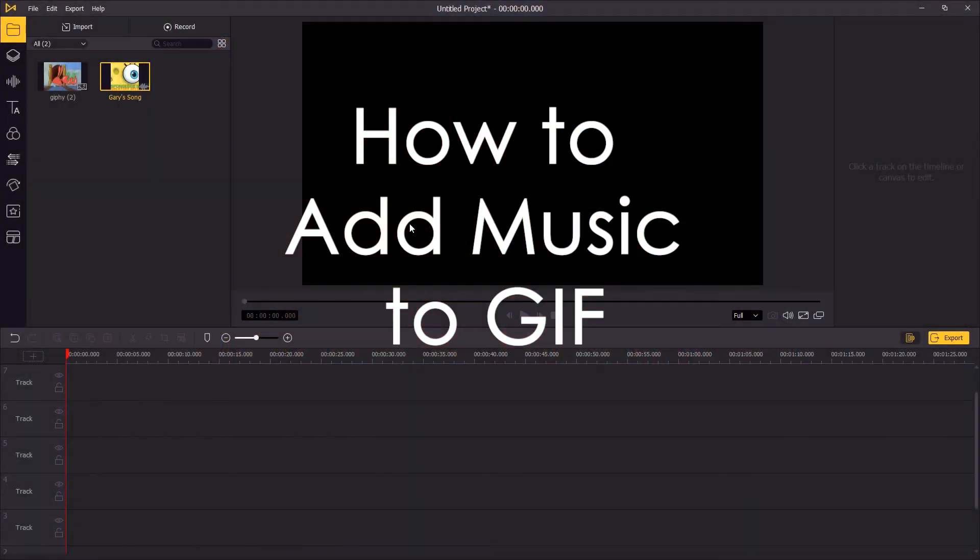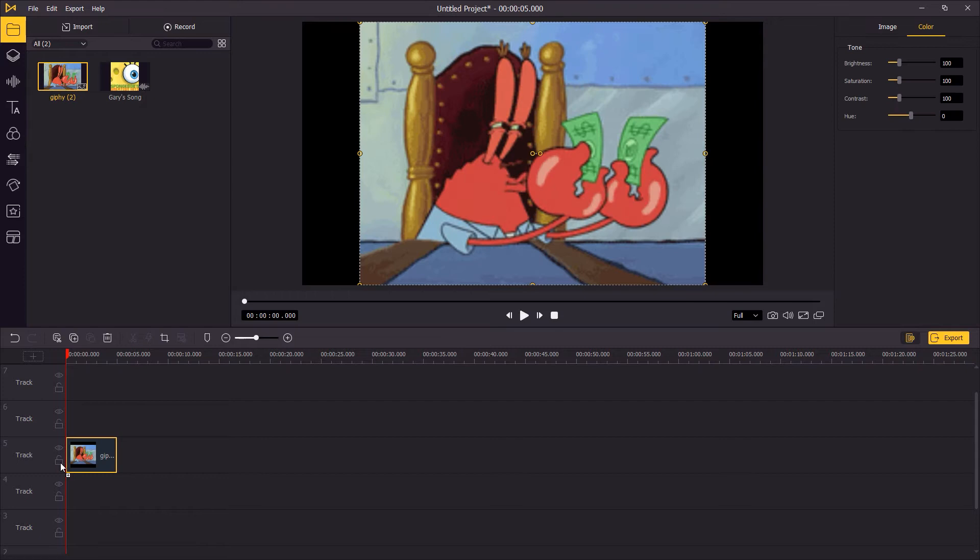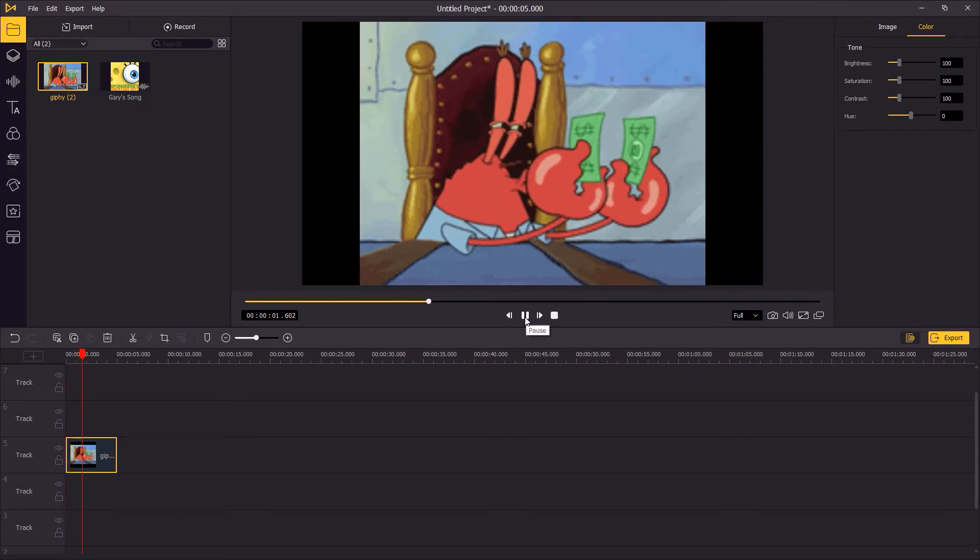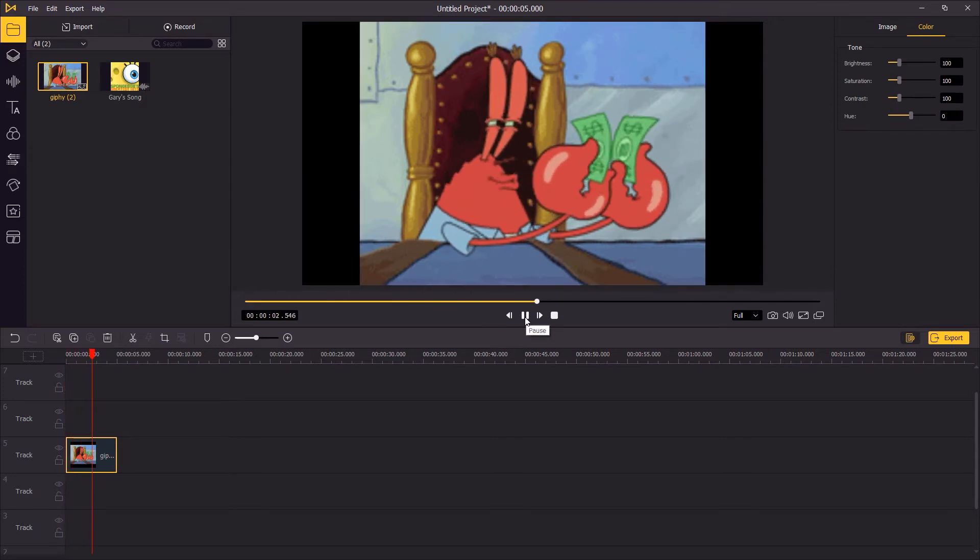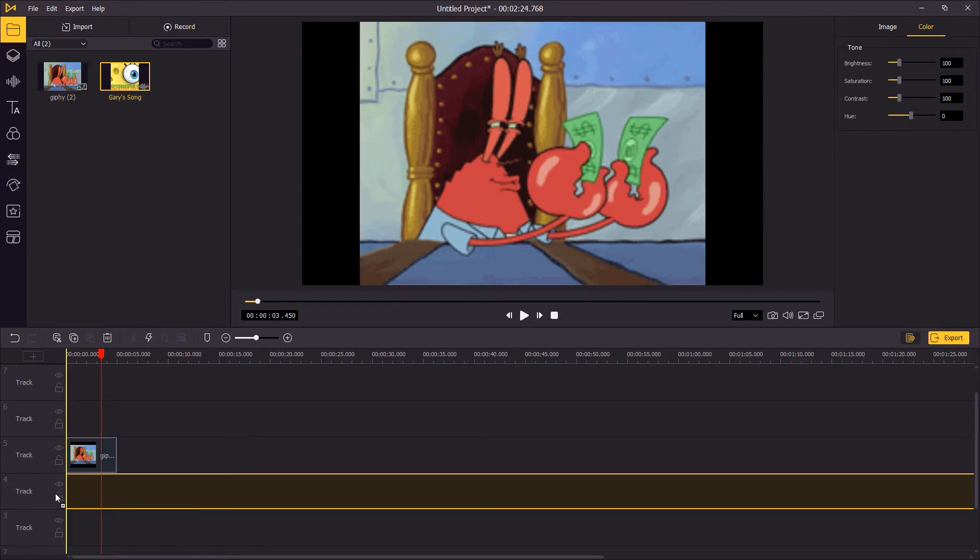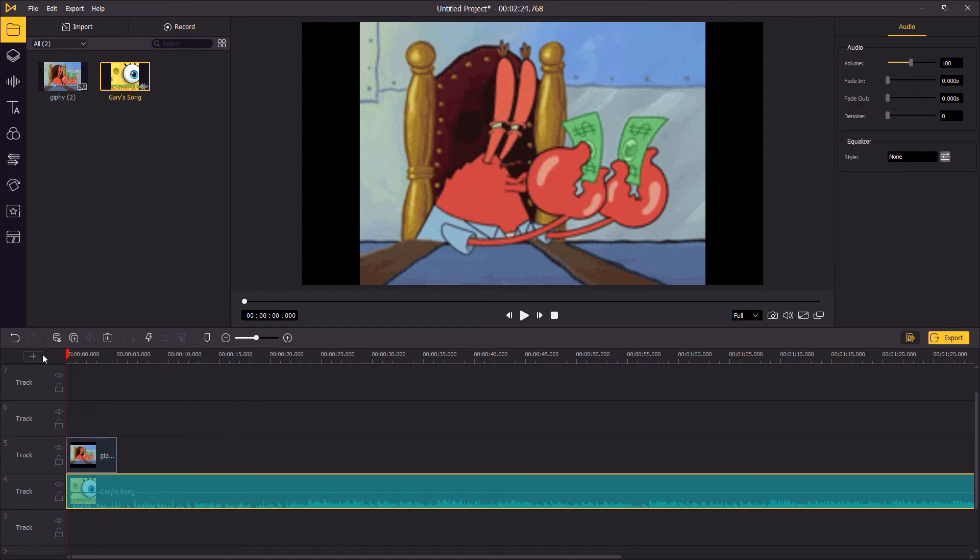Hey guys, today you're gonna learn how to add music to GIF pictures. The first step: drag your GIF picture onto the timeline, and then drag the song onto the timeline as well. Hit the play button to check the playback.